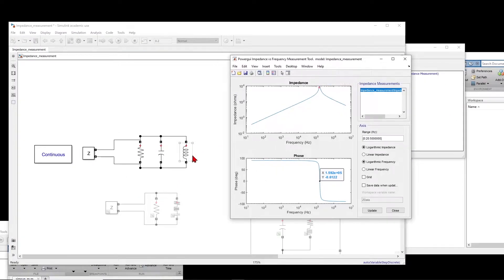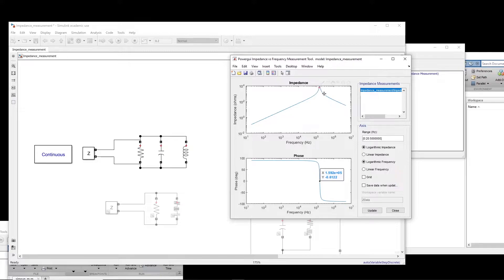We can also observe that at low frequency, this inductor has very low impedance, so the magnitude decays. And at high frequency, the capacitance impedance also decays. So that's why the magnitude of impedance decays on both sides.